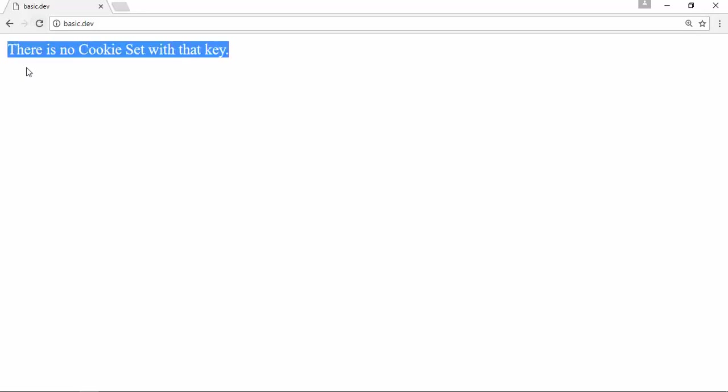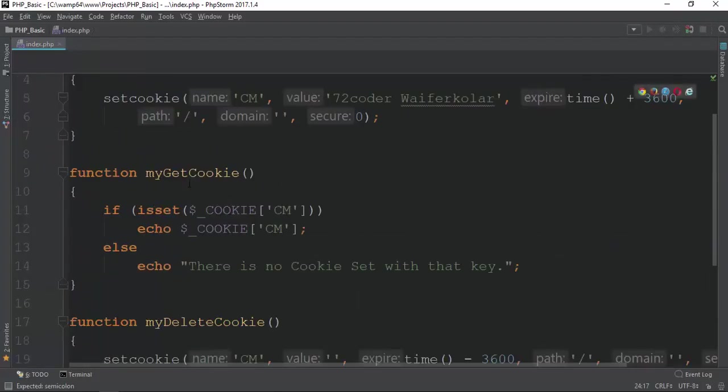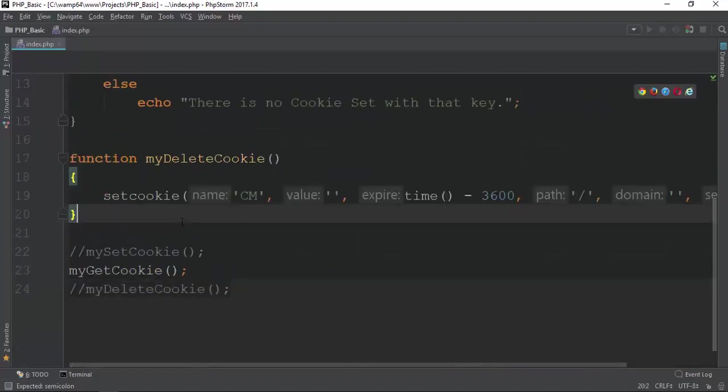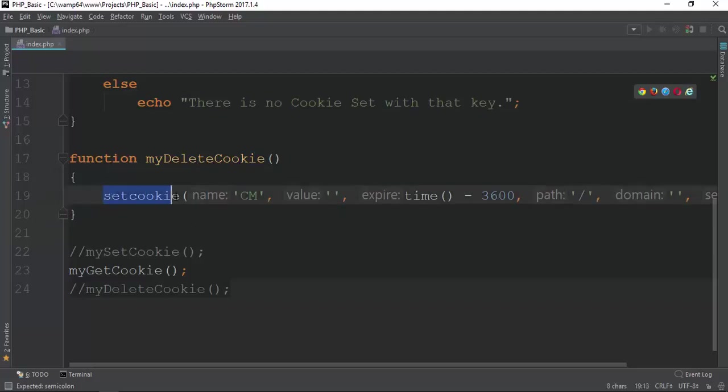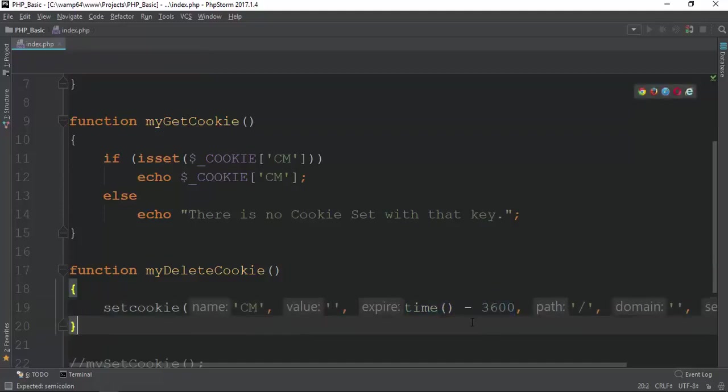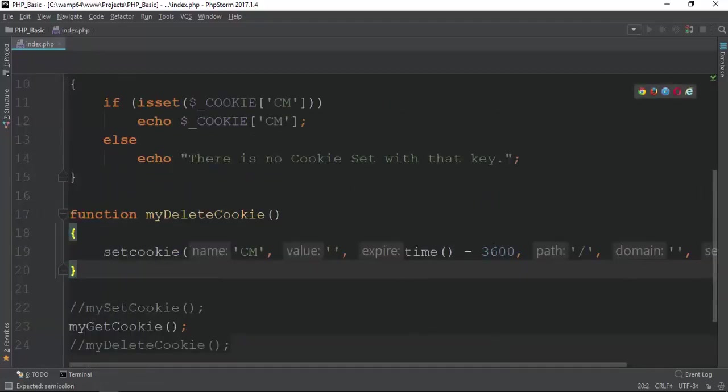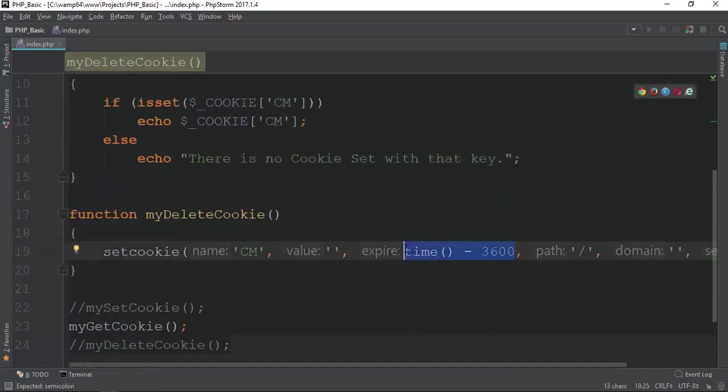You're not able to get the cookie. Function, type function, type function. The function function will not exist. This function will not be saved, so we have to explain it.